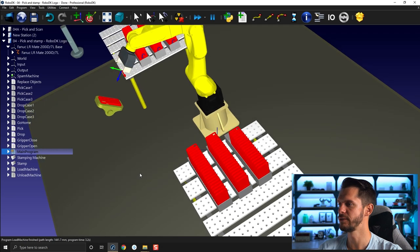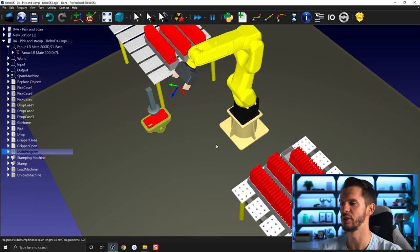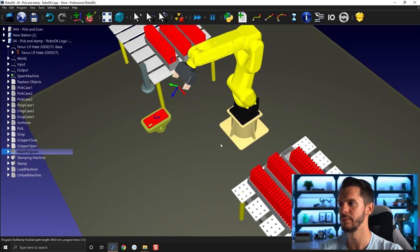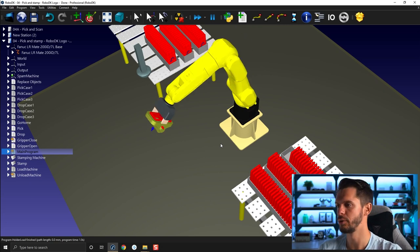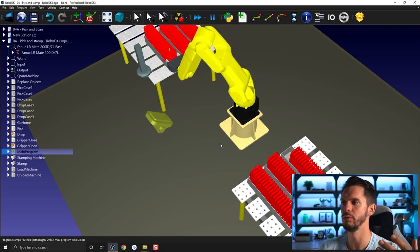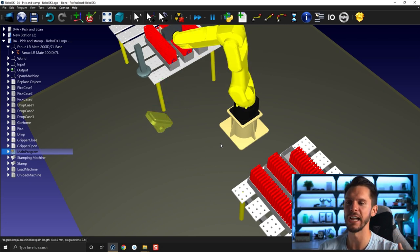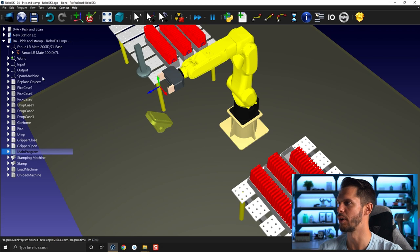So that's a very simple but yet efficient way of creating some added value to your simulation or show that the robot actually did something to your part.